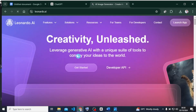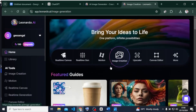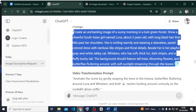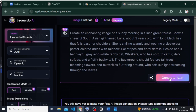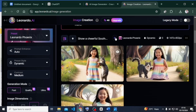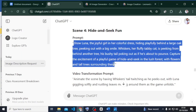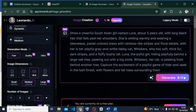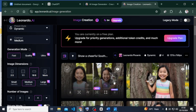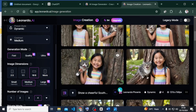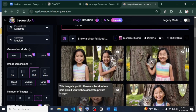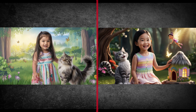Now head over to Leonardo.ai. Sign up if you don't have an account, then click on image creation. Copy the prompt from ChatGPT, paste it here, and click generate. Leonardo has given us the first set of images we want. Go to the second prompt, paste it, and generate. These images are consistent. Comparing images from Ideogram with those from Leonardo — they look so much alike and we can use them to tell any story.